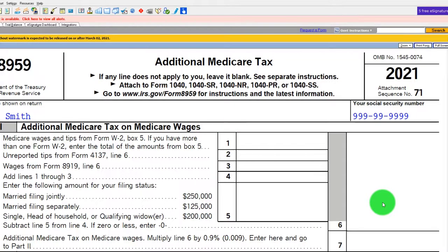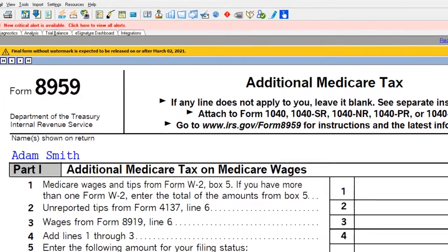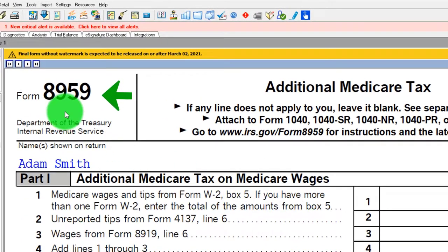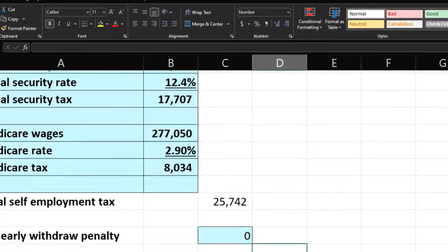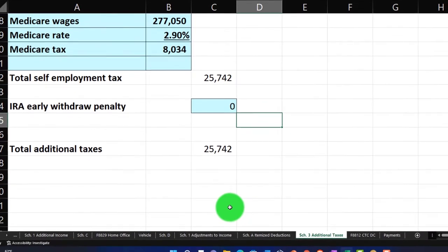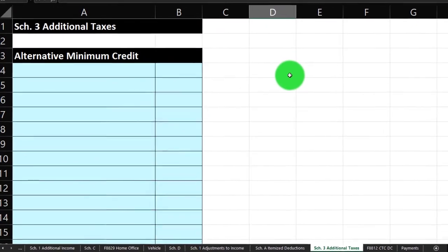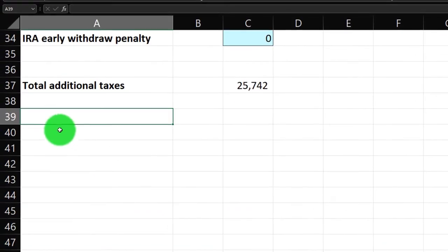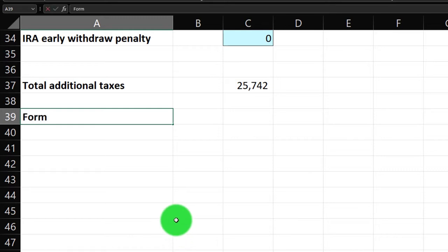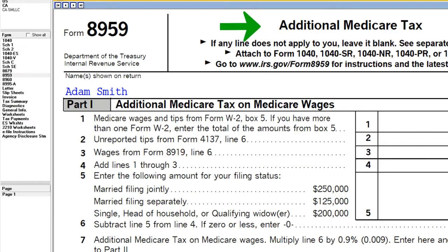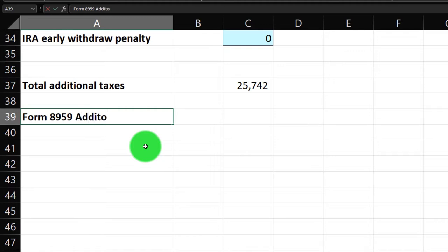The Medicare tax actually goes up after you hit a certain threshold. You have to calculate it on a different form — Form 8959, called the Additional Medicare Tax. So let's add that to our worksheet.